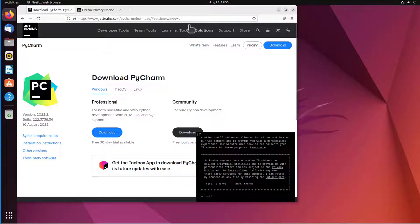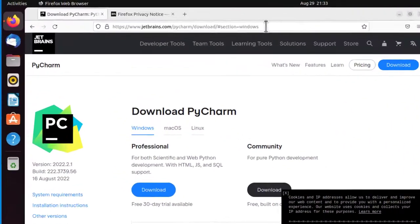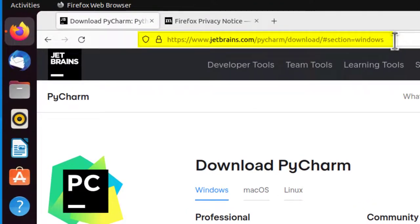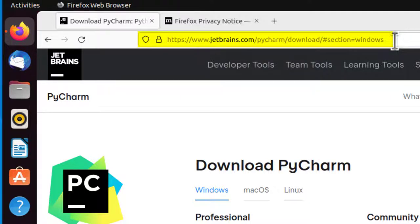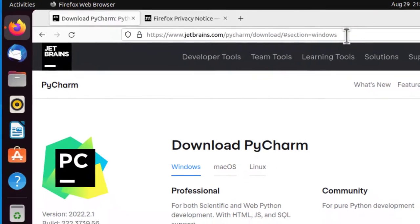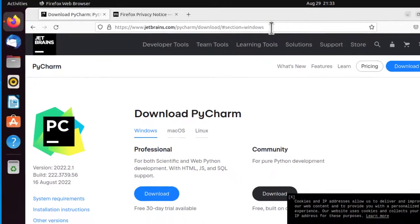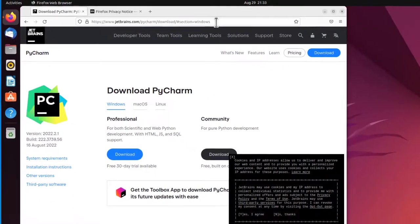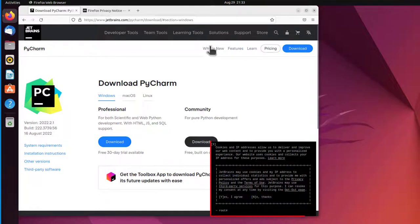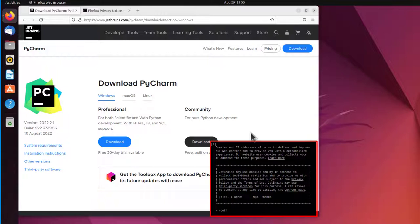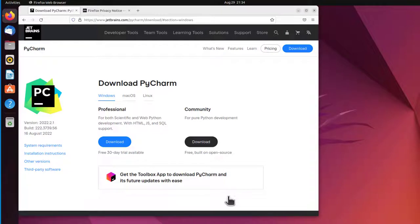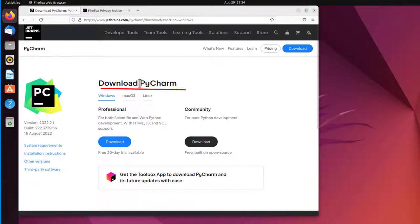I'm at the default PyCharm download page. So I will have to change to the Linux download section before downloading the file. First, at the bottom right is a cookies and IP addresses section where you can have opt-in and opt-out permissions. I'm going to click on Yes, I agree since I'm getting a free version of the Community Edition.